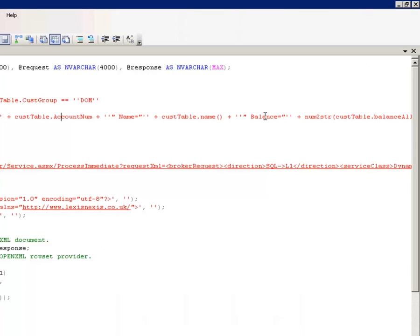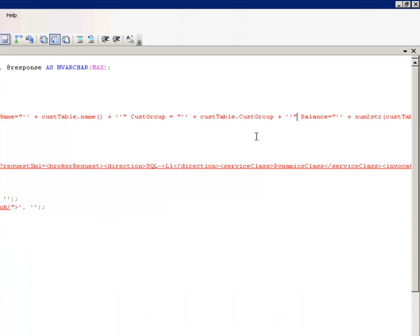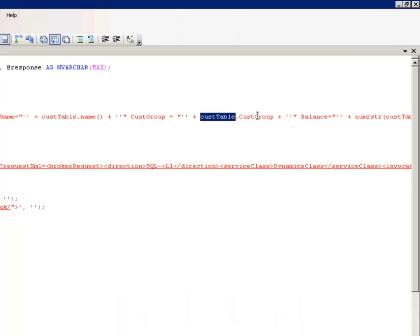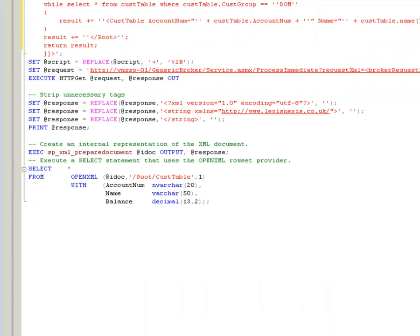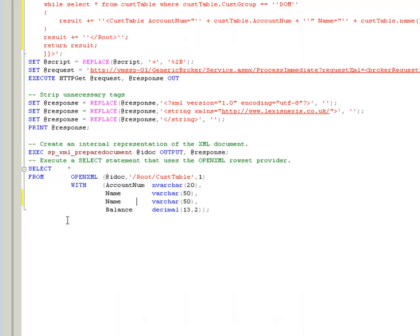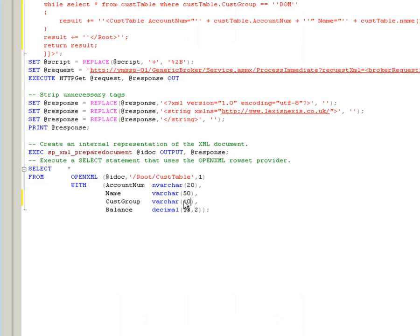I just need to find the right place to insert our code. Okay, so I've added a new attribute to each XML node that gets returned, the CUST group, and that's obviously bringing back its data from the table. Now, all I need to do is add an additional line to our OpenXML command called CUST group. And I'm just going to ensure that it's got the right amount of characters and I don't think CUST group is going to exceed 10 characters. So that's it.